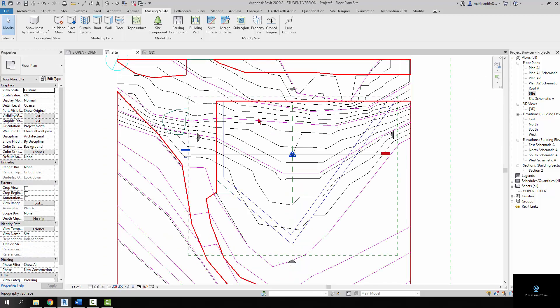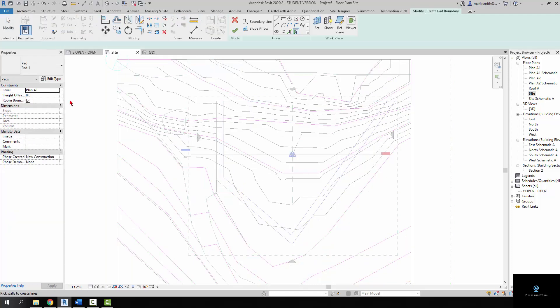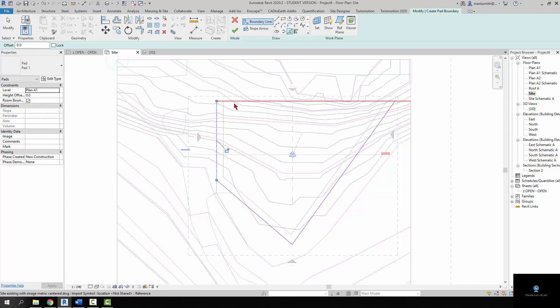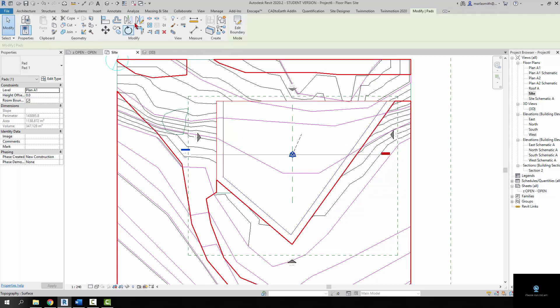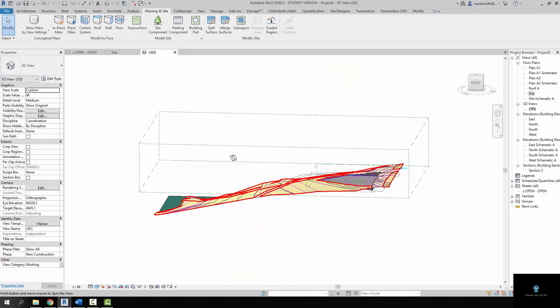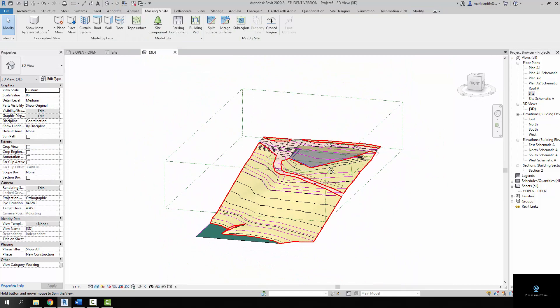Last thing I'm going to do, go to my site plan. And I'm going to put a building pad in around there. So, building pad set to plan A1. You can go to the pick line again. And just pick the outline of the building. This is going a little long. So I'm going to go to the trim here. And trim that off. Hit the big green check. If I go to 3D. I've got a site ready for a building.